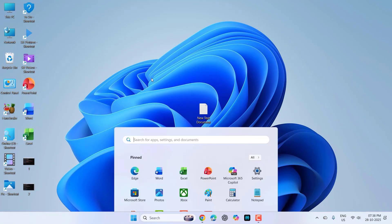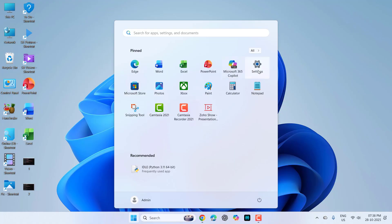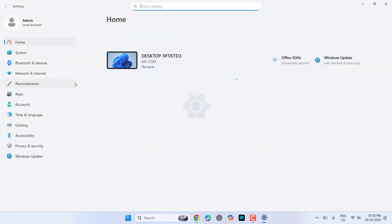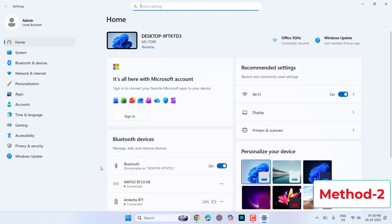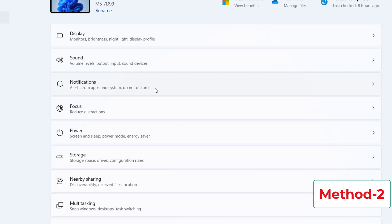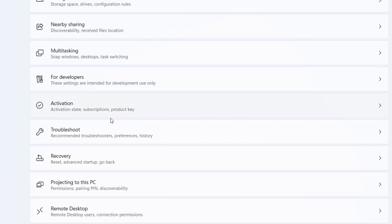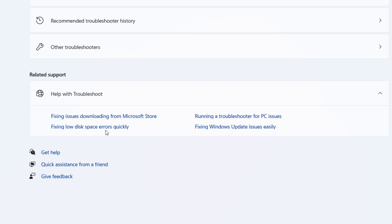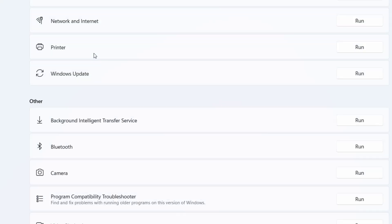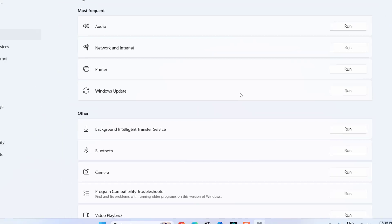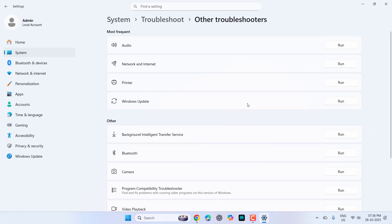If it does not work, go to start, then settings, then go to system, then troubleshoot, and click on other troubleshooters. On Windows update, click run. This will fix some minor update issues. Run it and then try to update your Windows 11. If it's not working...